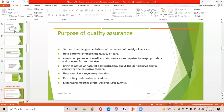The purpose of quality assurance is to meet the rising expectations of consumers regarding quality of services, help patients by improving quality of care, assess the competence of medical staff, serve as an impetus to keep up to date and prevent future mistakes, bring deficiencies to hospital administration's notice, help exercise a regulatory function, restrict undesirable procedures, and eliminate medical errors and adverse drug events.